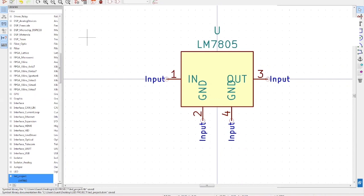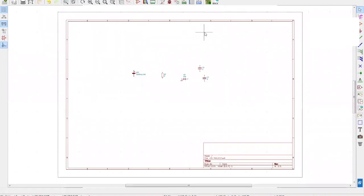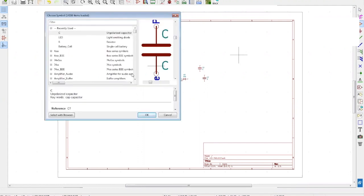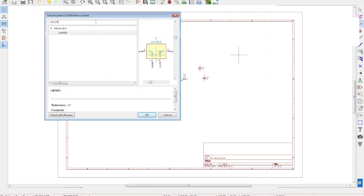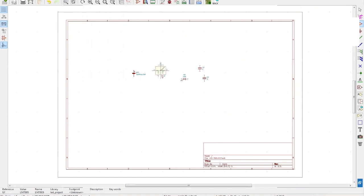Once this is saved, you can import it into your schematic file. Go to the main schematic file on the right-hand side and select Place Symbol. A window will pop up where you can find the LED project. You can see LM7805 — the symbol we created. Select it, click OK, and place it on your schematic. Now you have all the symbols required to proceed.